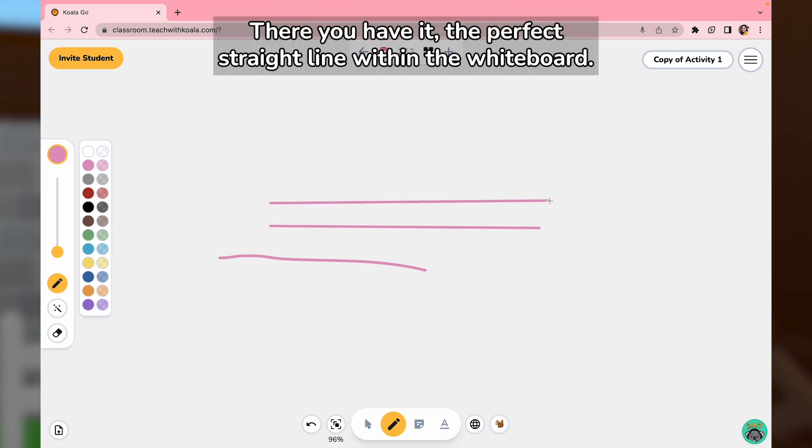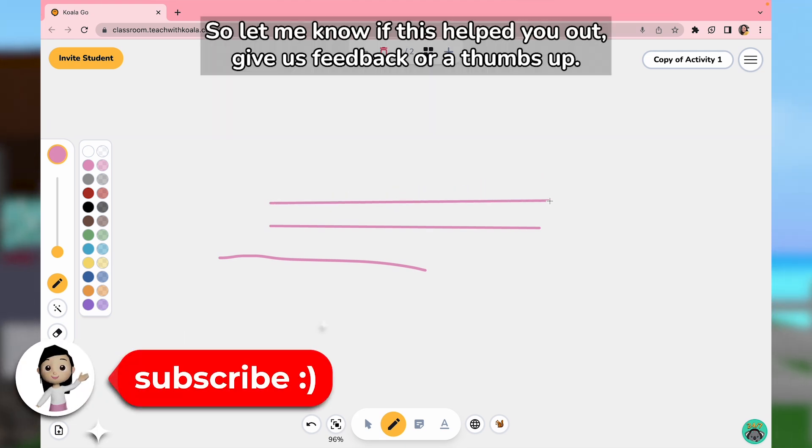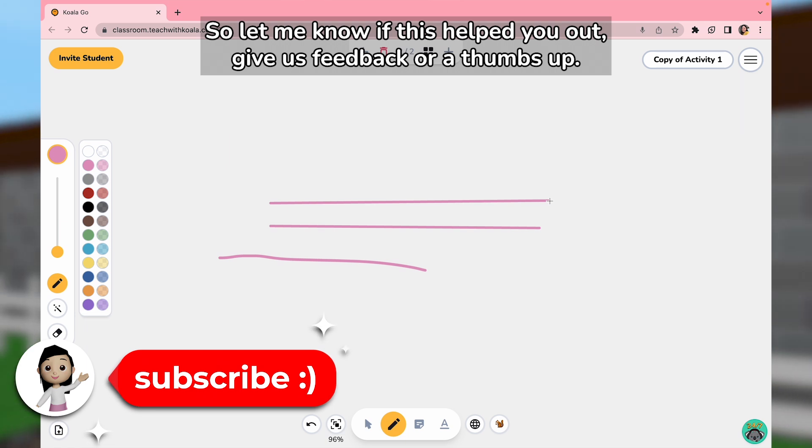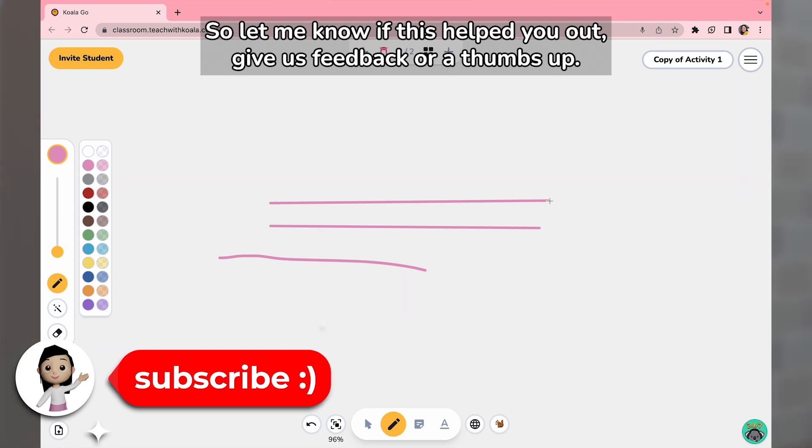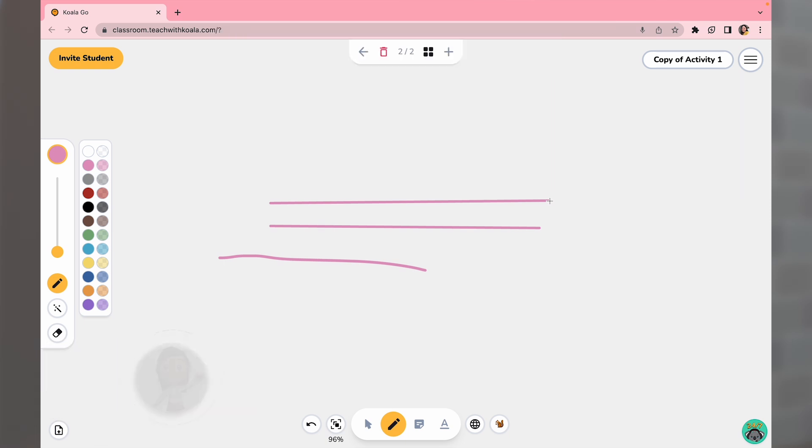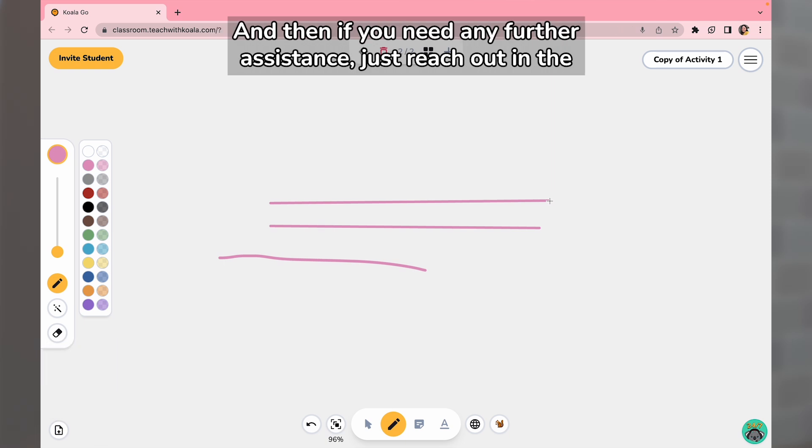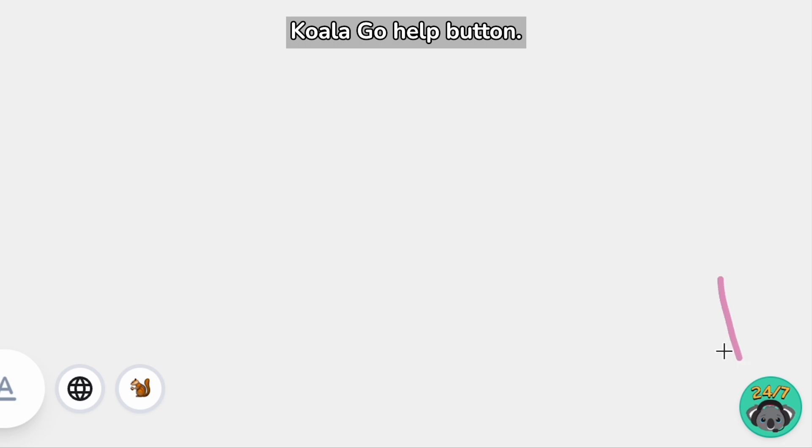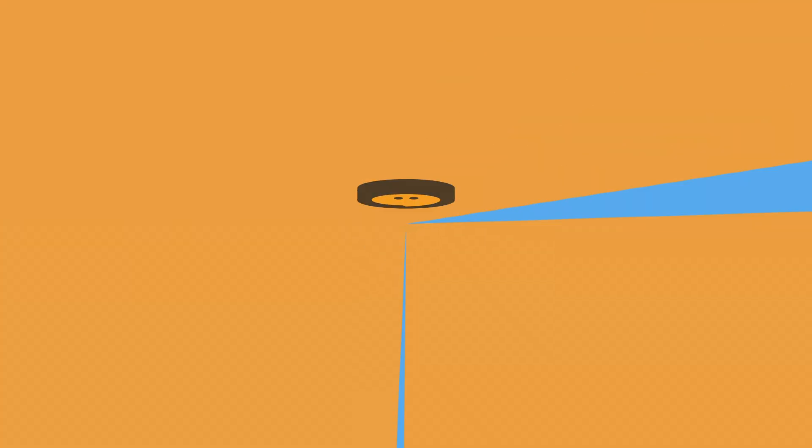There you have it - the perfect straight line within the whiteboard. Let me know if this helped you out, give us feedback or a thumbs up, and if you need any further assistance, just reach out in the Koala help button. Bye!